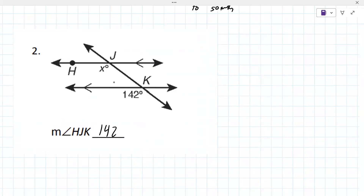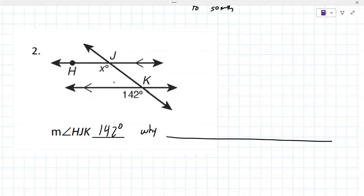I'm going to tell you it's 142 degrees. What is more important is why — meaning what are those angles? Why are they congruent? Which of those types did we look through?